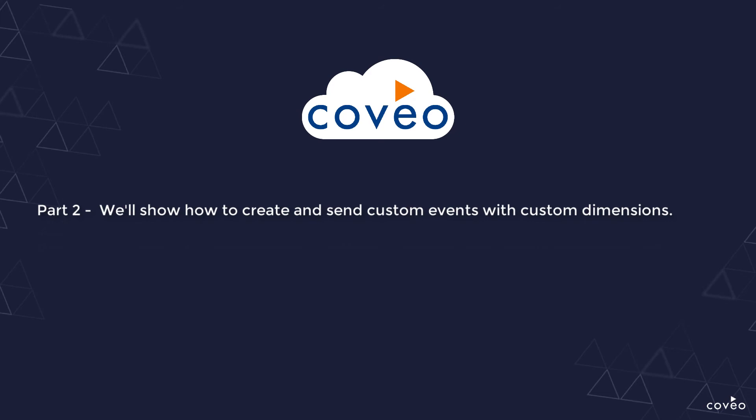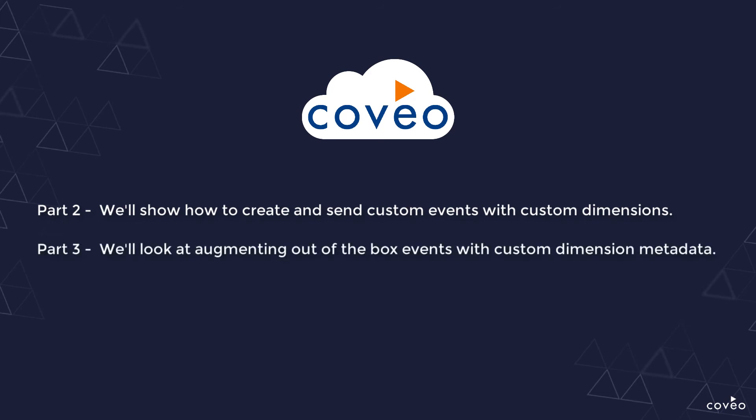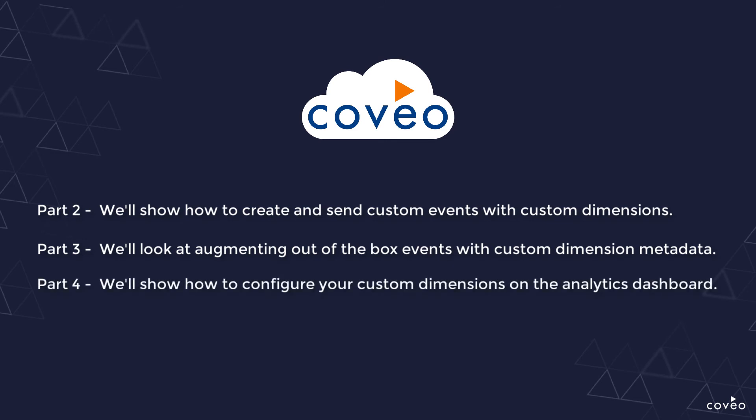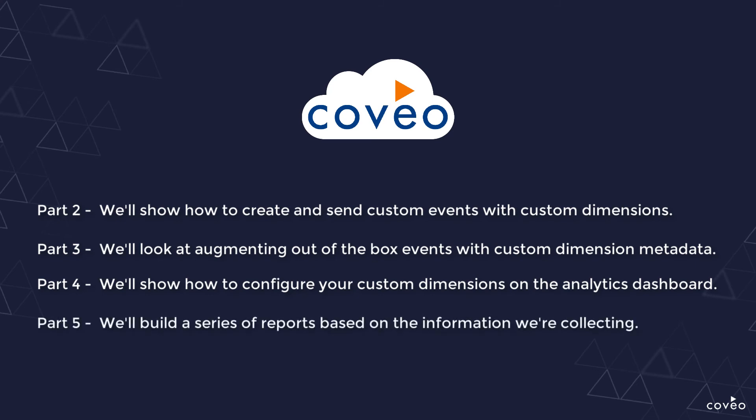In part three, we'll look at augmenting out-of-the-box events with custom dimension metadata. And in part four, we'll show how to configure your custom dimensions on the analytics dashboard. Finally, in part five, we'll build a series of reports based on the information we're collecting.